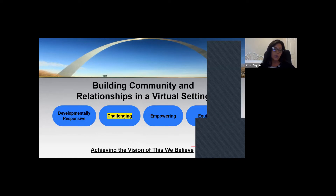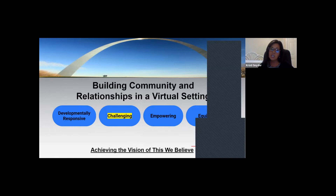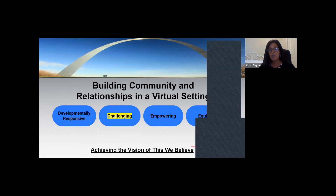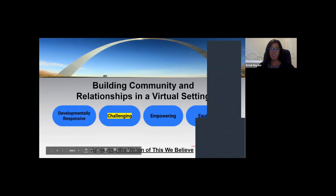In our session last week, we talked about being developmentally responsive. Today we'll be talking about challenging. We hope you'll join us for our next two sessions — the next two Tuesday afternoons from 3:45 to 4:45 — and we'll end with the deep dive session toward the end of September. Each of these sessions will be grounded in building community and relationships in a virtual setting. Today we'll focus on session two: challenging.